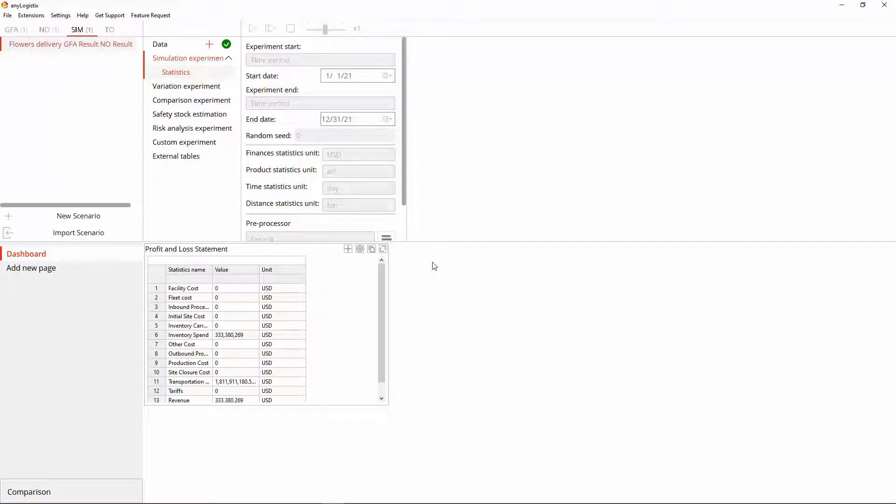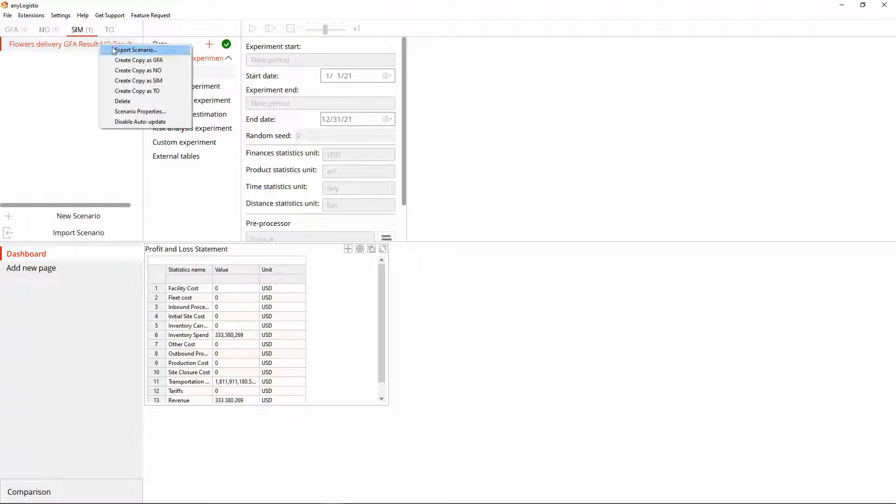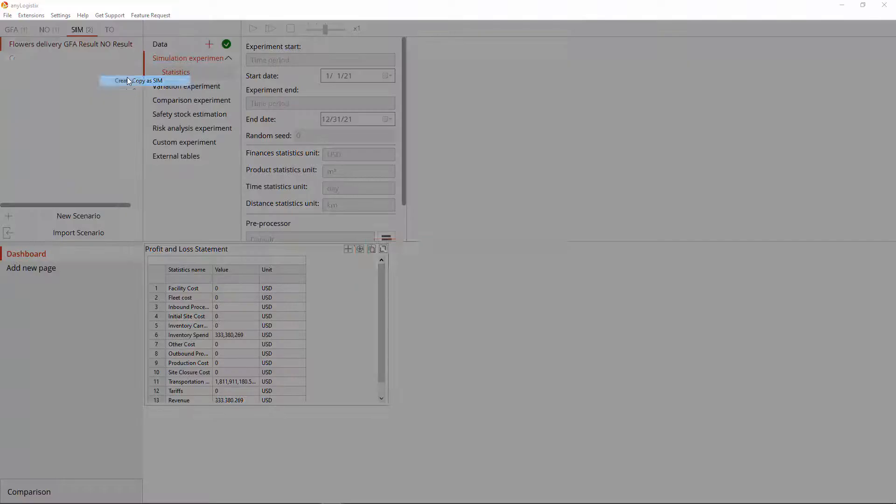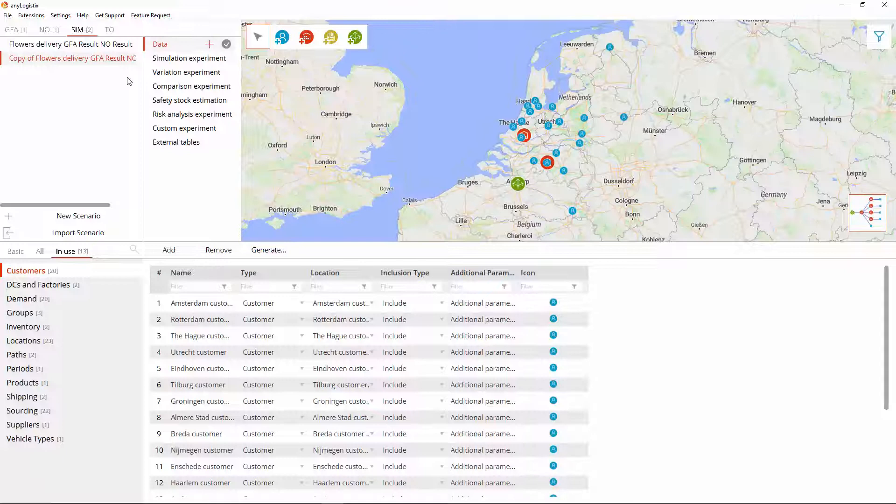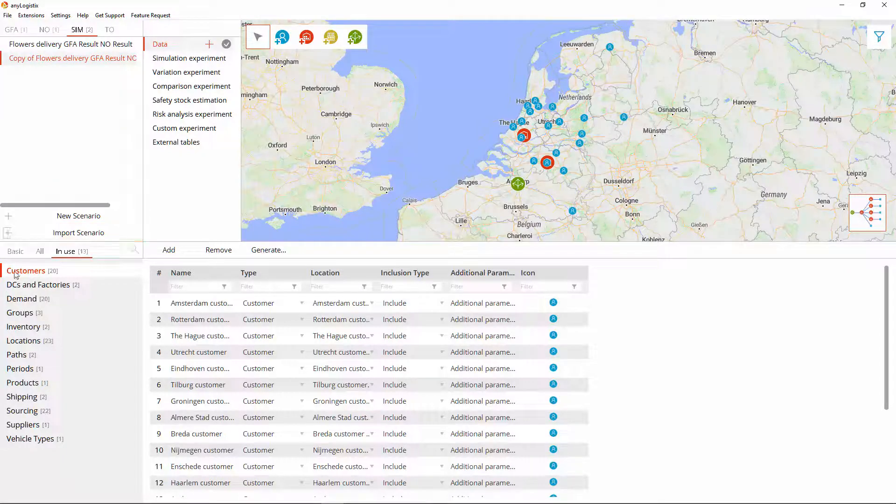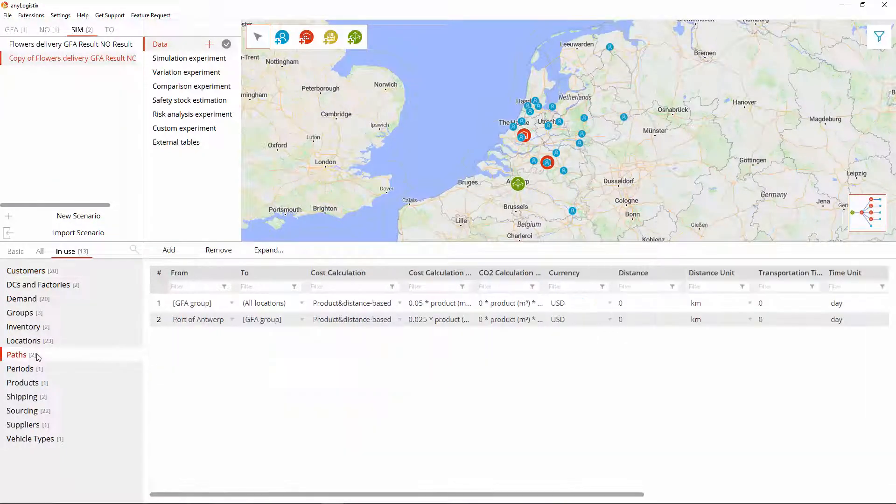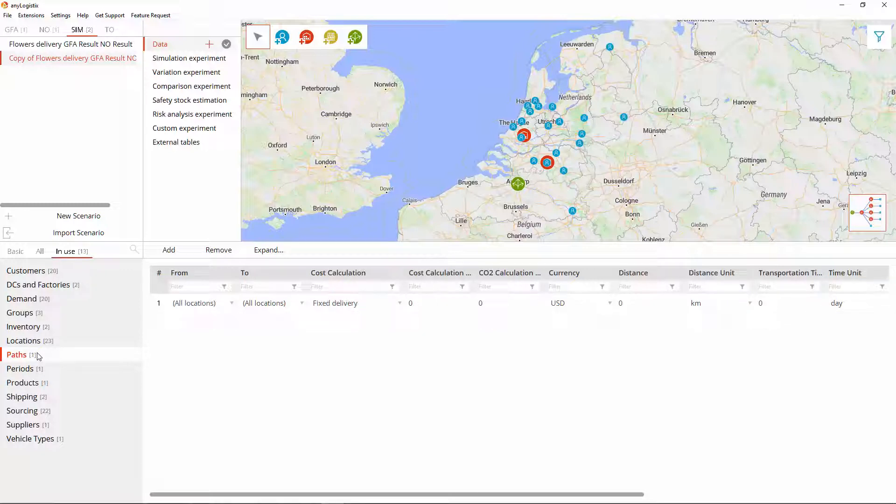Now we will use conversion to create a copy of this scenario. This is done to prepare the data for the transport optimization scenario type. Specifically, we will change the cost calculation policy to the one used by the transport optimization experiment.